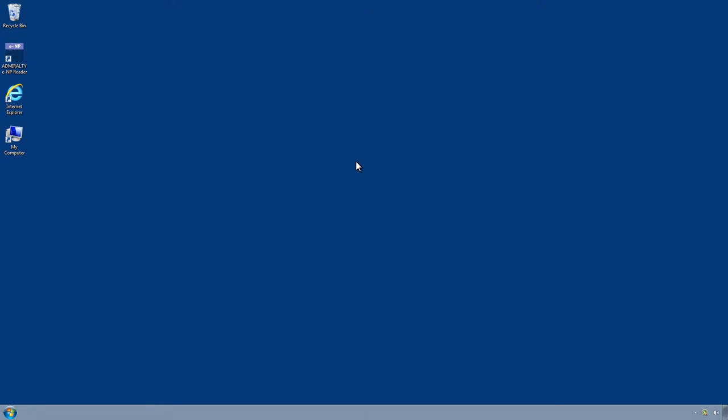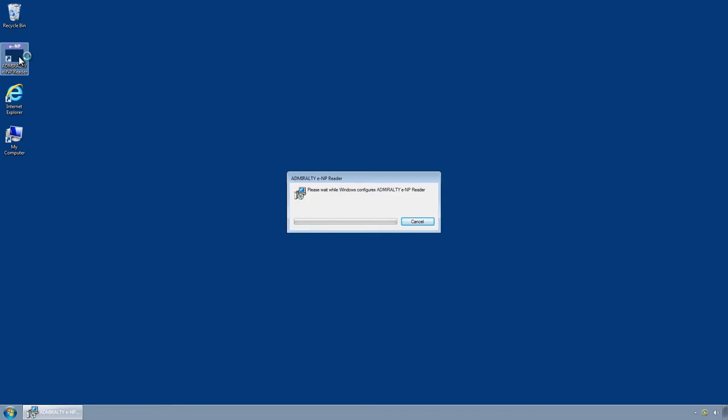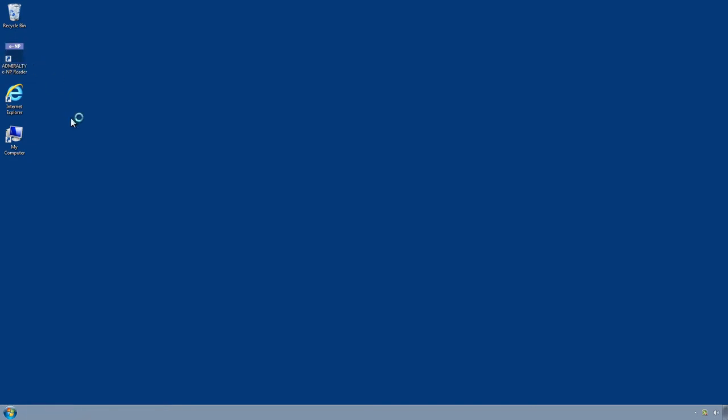Admiralty ENP Reader can be activated on up to three PCs for one licence. In this video, the activation will be performed via files sent using email. This can also be done using an internet connection to the UKHO. Starting the application for the first time can take a few minutes.